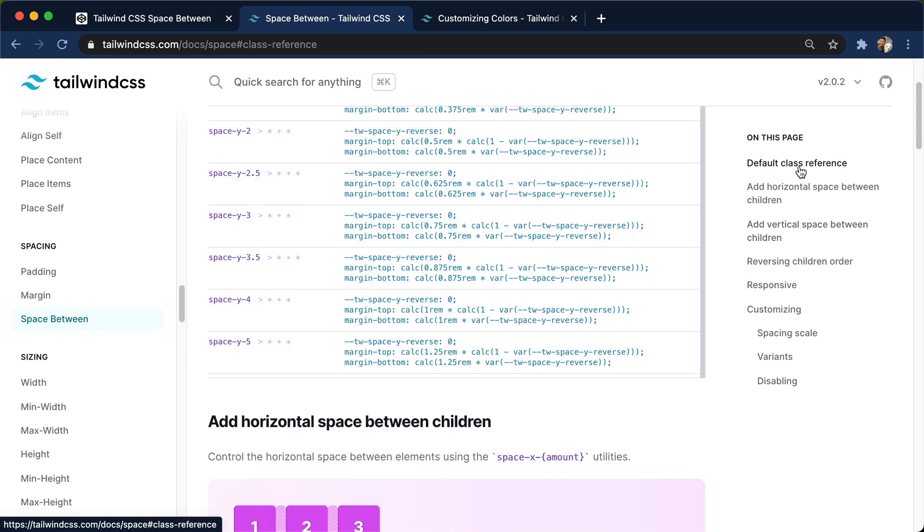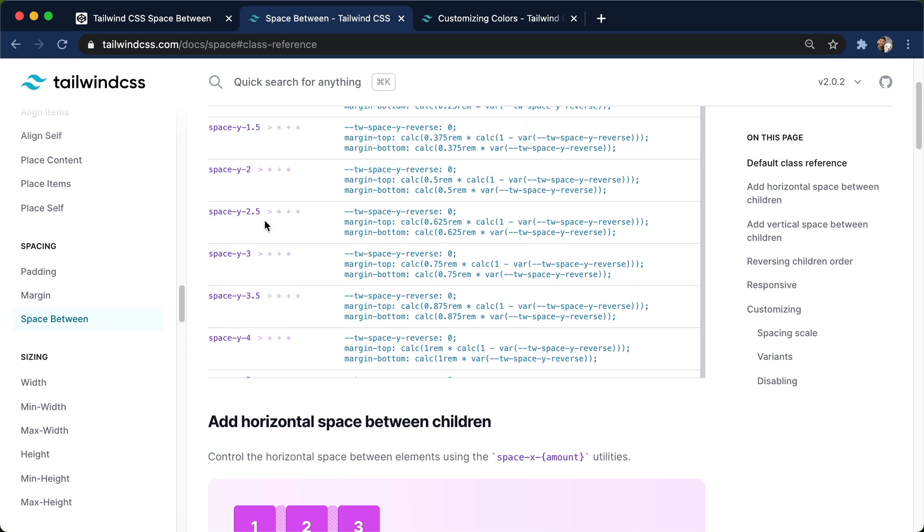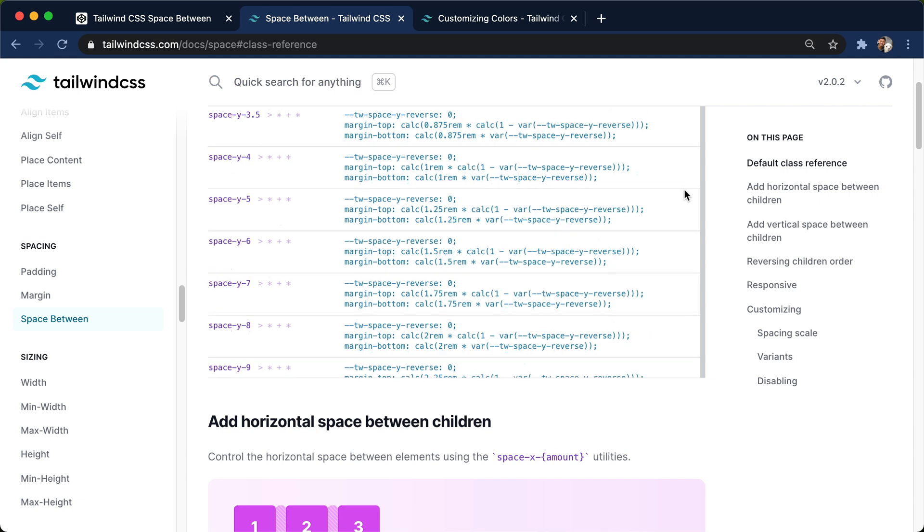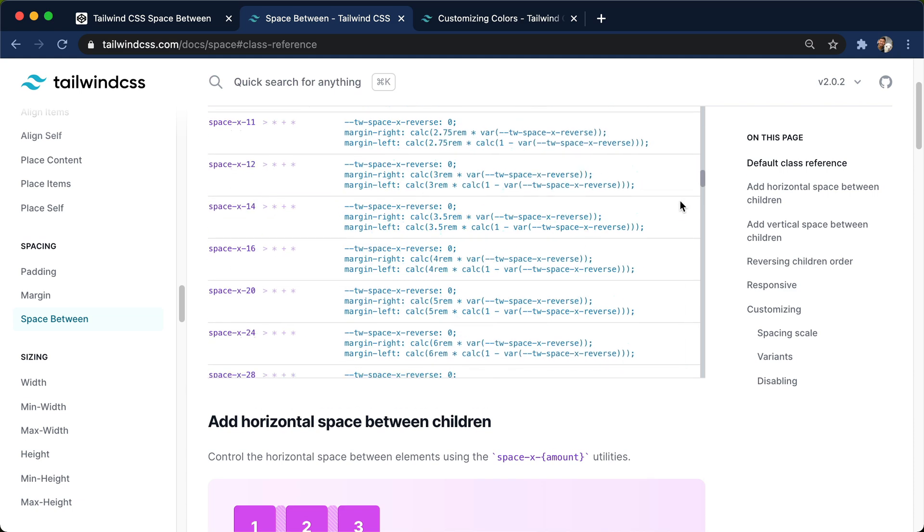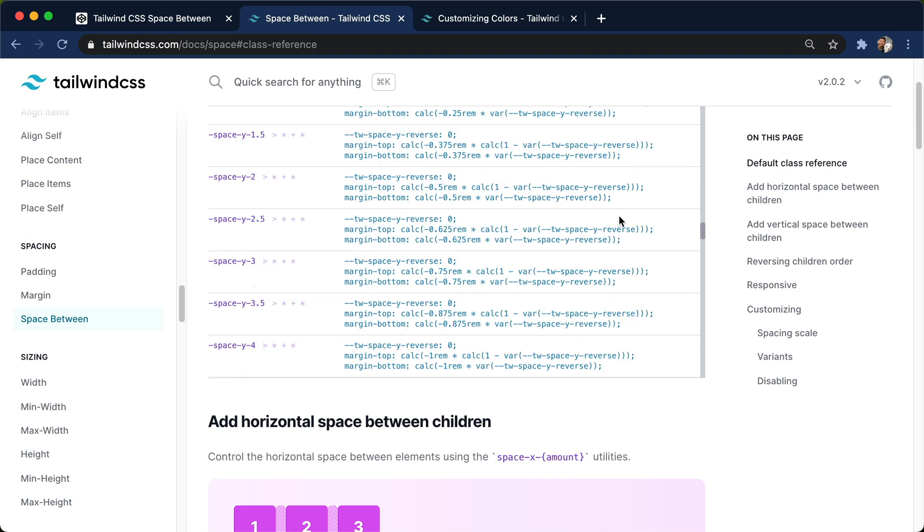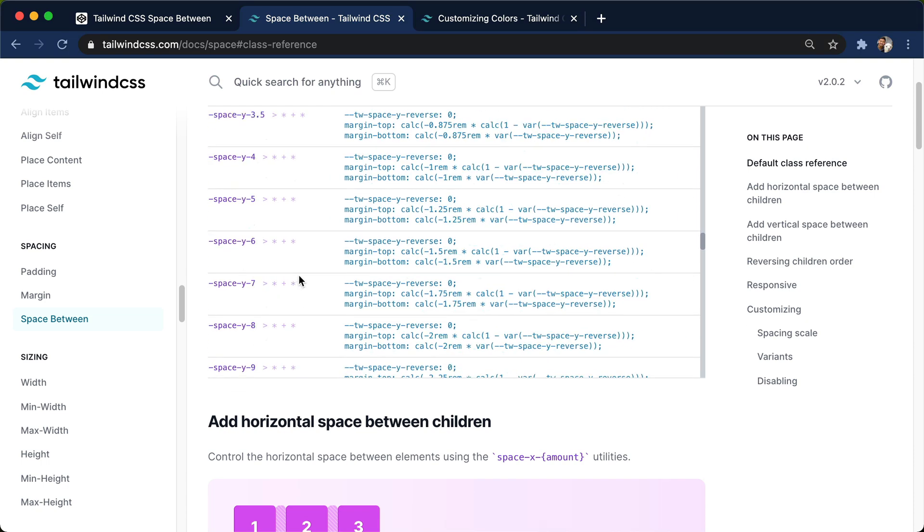Let's go up to default class reference. You can see how specific we can get here, space-y, and we even have 0.5s in these, and you can even scroll down to the bottom of this and do some negative space-y's and negative space-x.